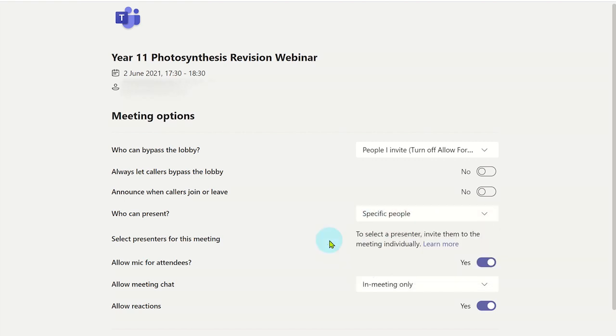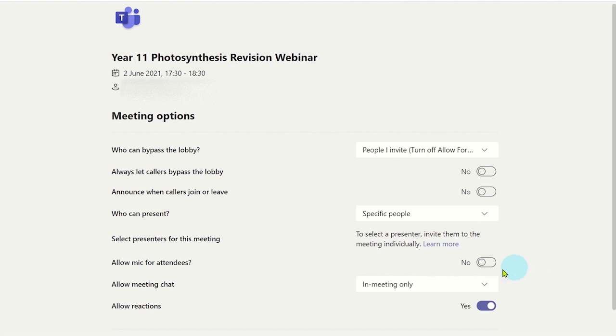You can even mute all attendees so that they cannot interrupt the presenter. Another option to consider is to disable meeting chat before and after the webinar, or you can allow it only during the webinar.